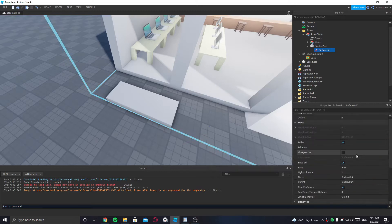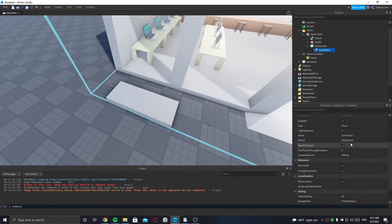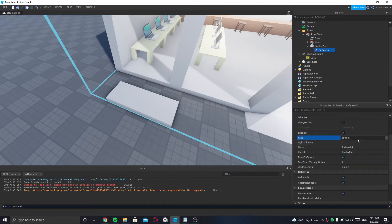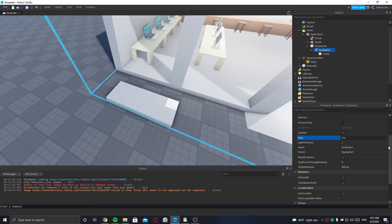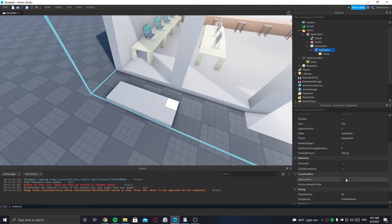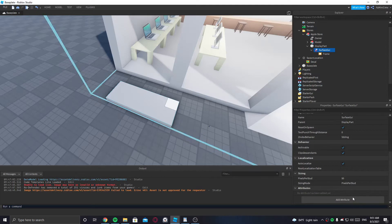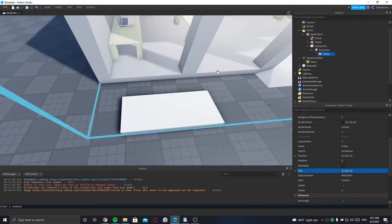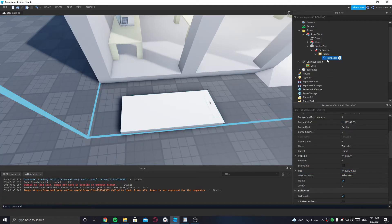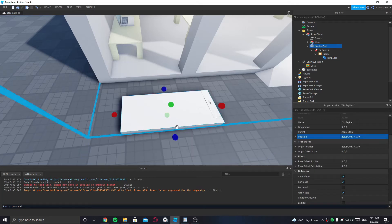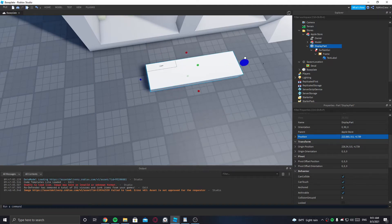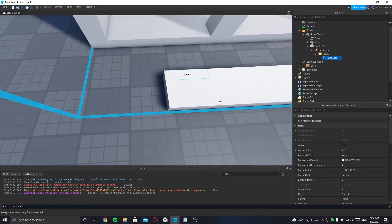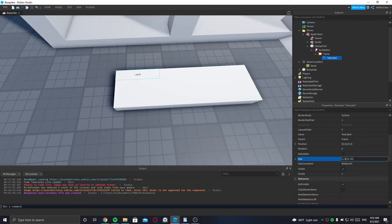We'll put a SurfaceGui on this DisplayPart. If you want to cover the whole surface, change the face first and put a frame so we know where it is. Remove 'always on top' because you don't want that. Set the size to one, zero, one, zero so it covers the whole part. Inside that we can put a text label. The part needs to be rotated to face the right direction. Set the text label size to one, zero and around point three, zero.